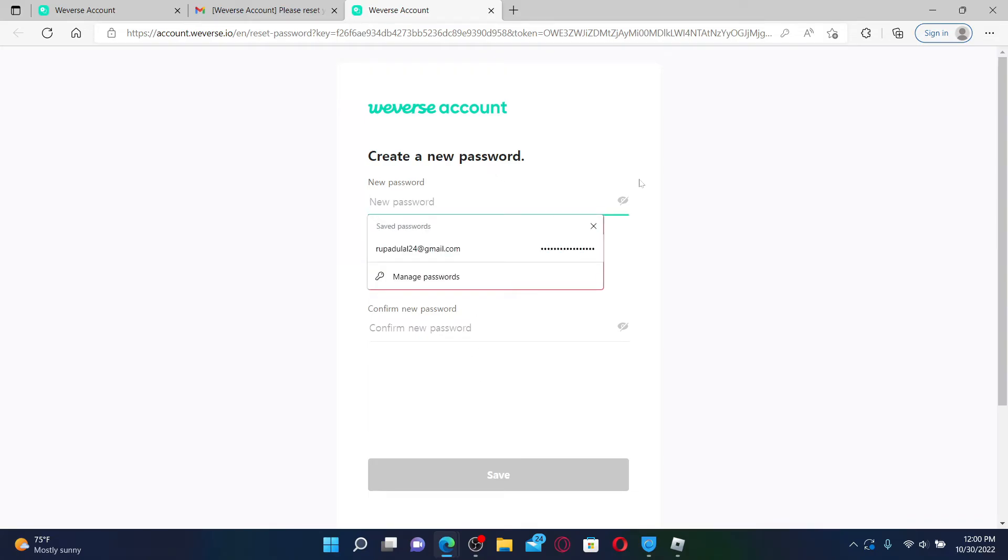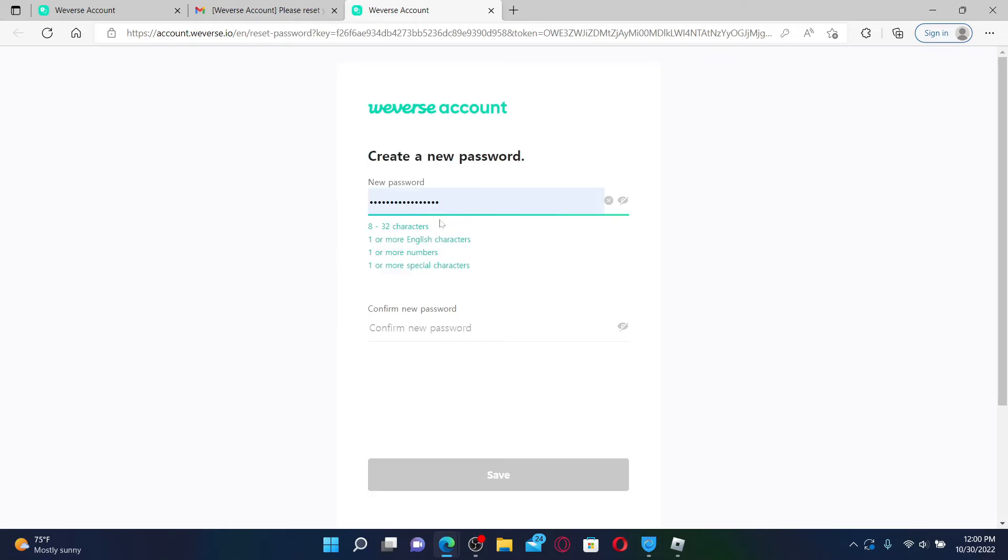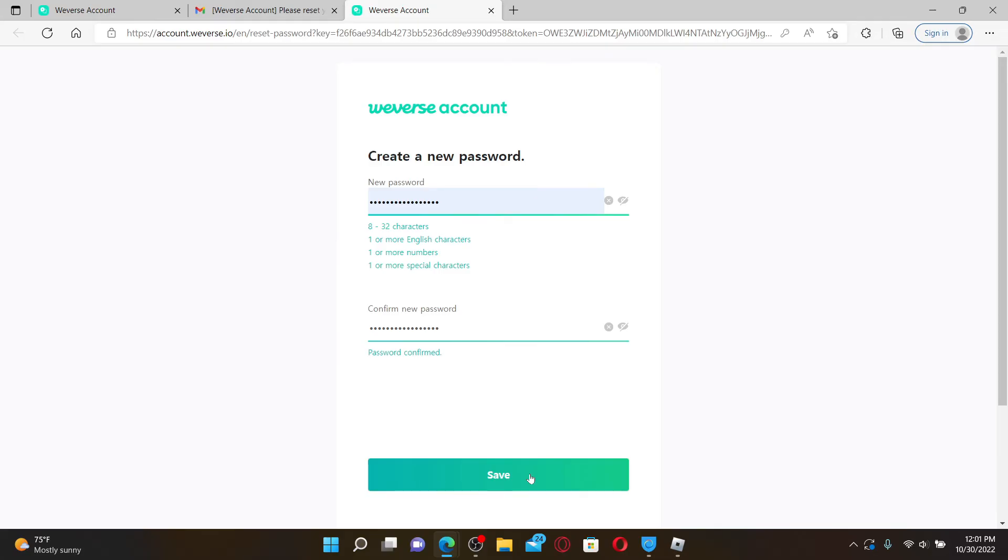Type in the password you'd like to reset to or change to and make sure your password matches the criteria displayed on the screen. Once you type in the password, reconfirm the password on the next field by retyping it again. After confirming your password, click save and you'll be able to reset to a new password for Weaver's.